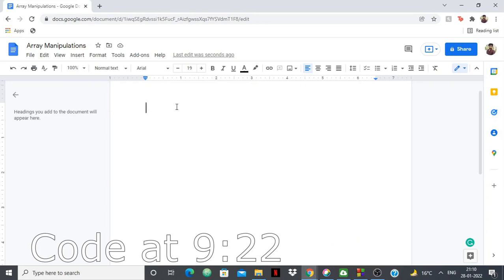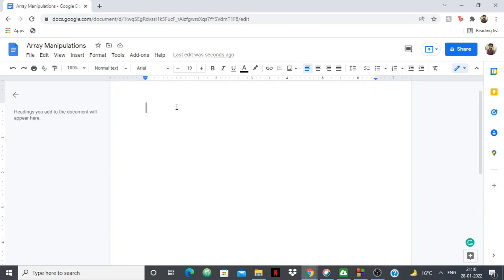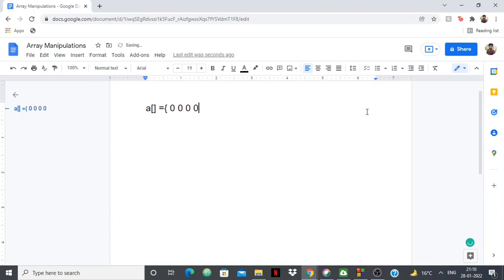Hello everyone. In this video I'm going to show you a technique which you can use in competitive programming to solve certain problems. The technique works with arrays. You might be given certain problems where you're given an array and initially all the elements of the array are 0 — an array of size n with everything initialized to 0.